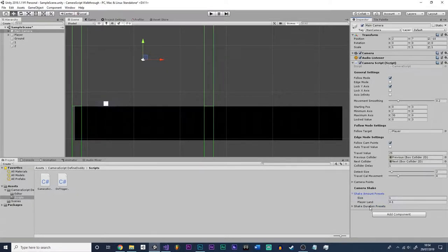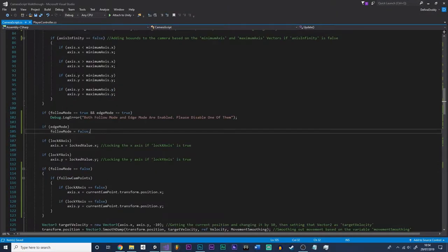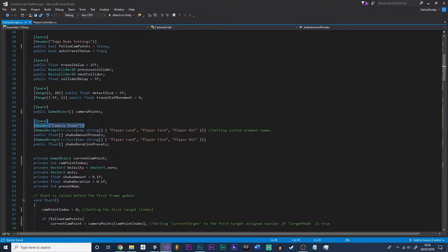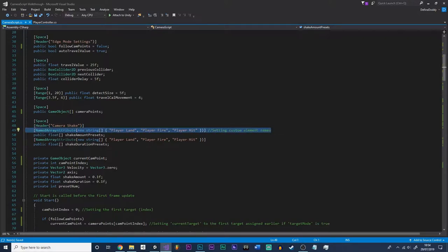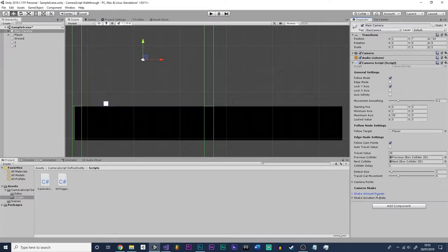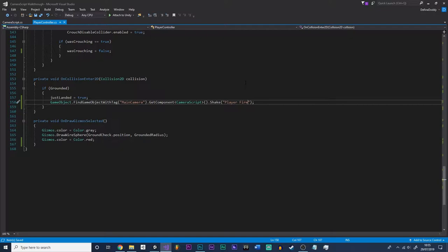We'll set that back to zero. If you don't want these custom preset names already enabled, all you need to do is go into the camera script, go right to the top where it says the camera shake header, and just get rid of those two lines. That should simply replace the three preset names with element zero, element one, et cetera.